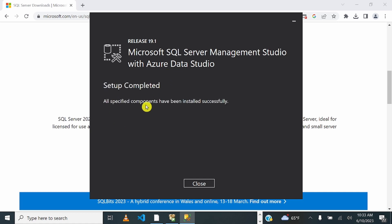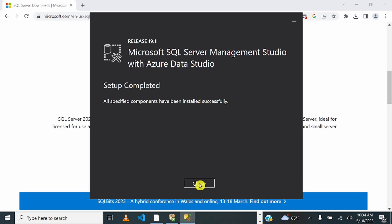Setup completed — all specified components have been installed successfully. So now we have SQL Server 2022 Express Edition and SQL Server Management Studio 19.1. The next thing we're going to do is set up the sample database from Adventure Works. Close this and come to Google.